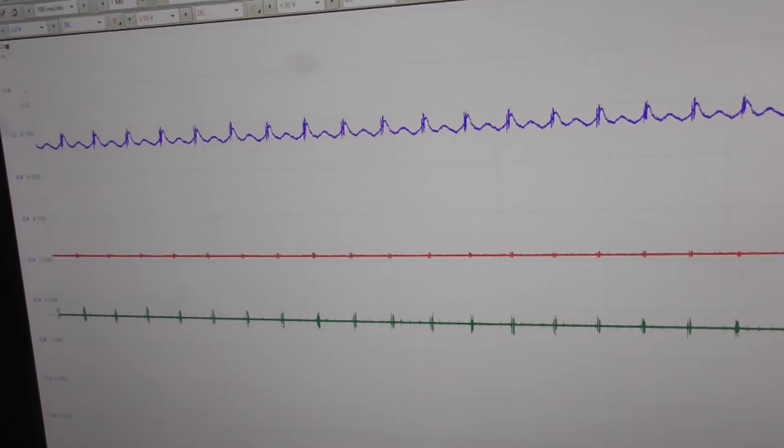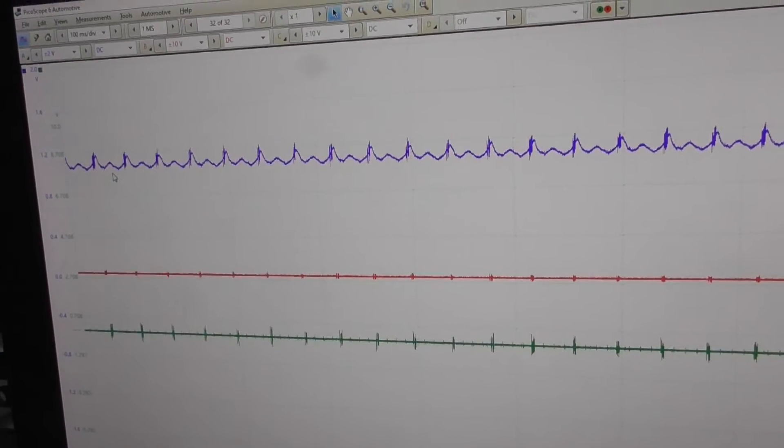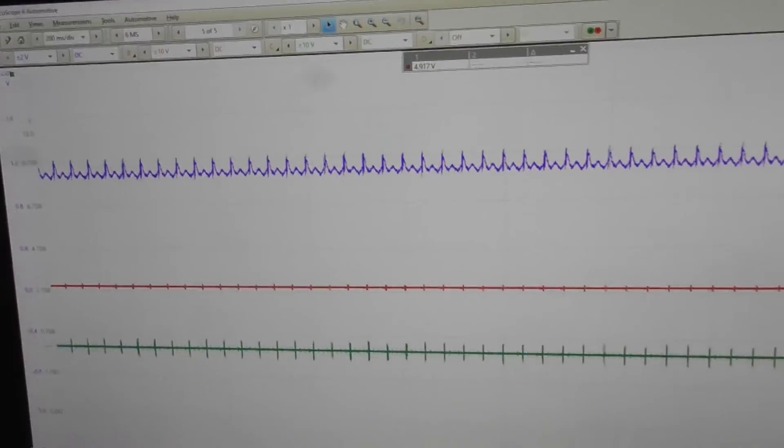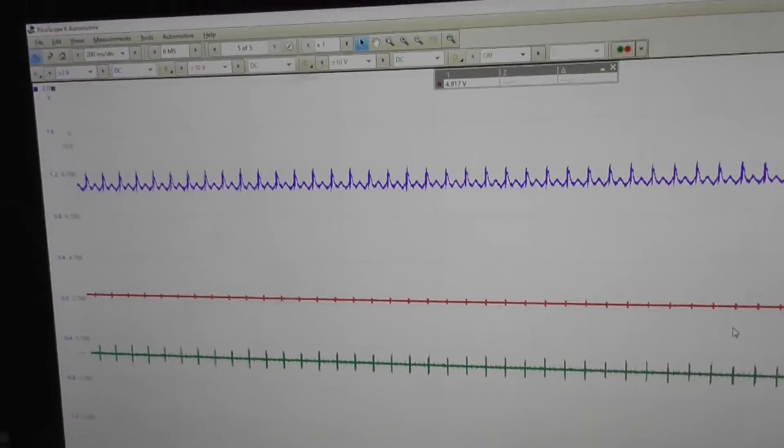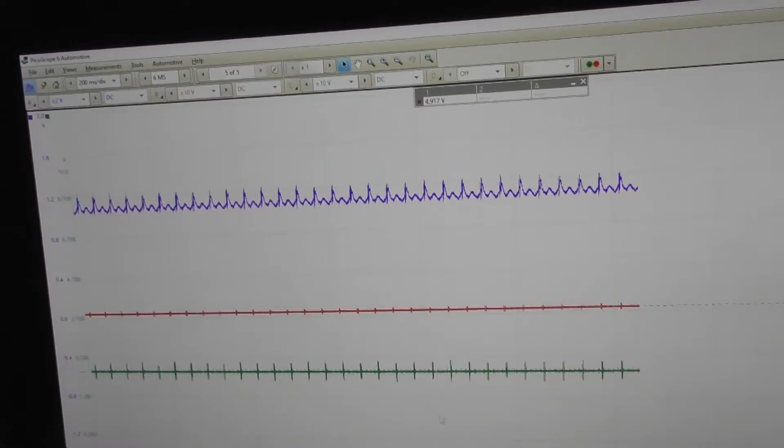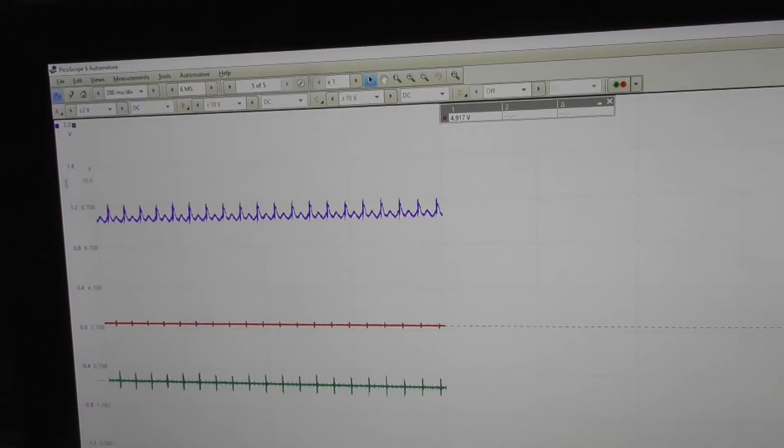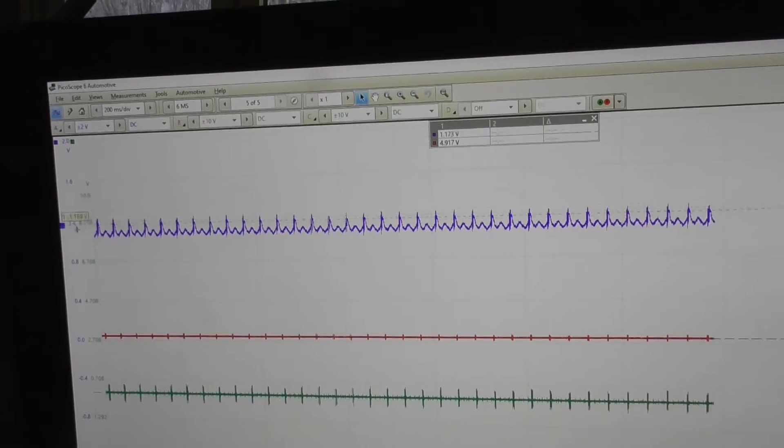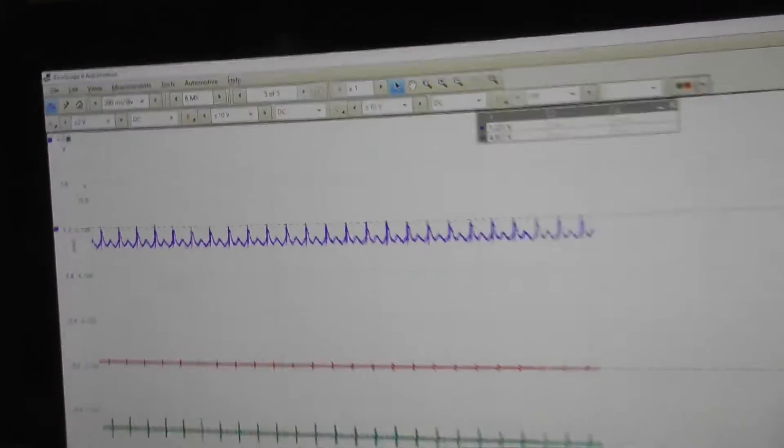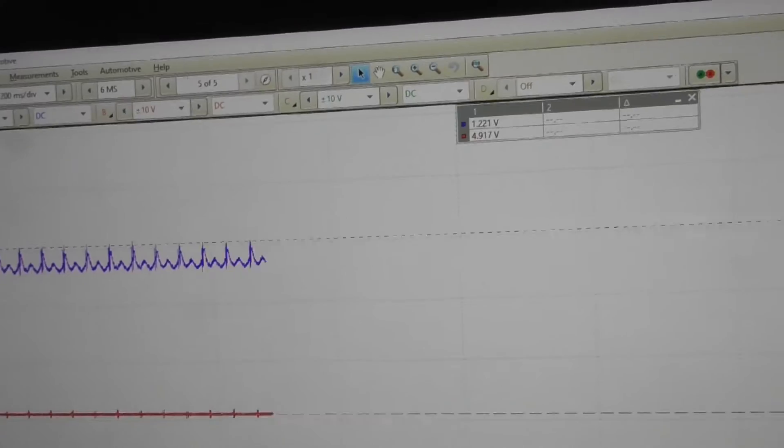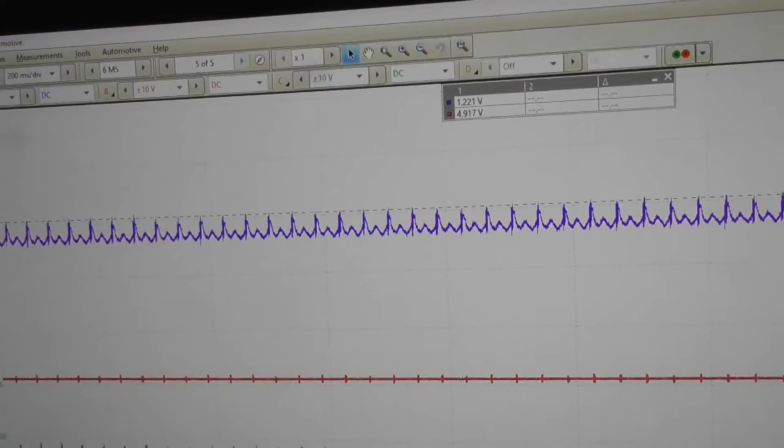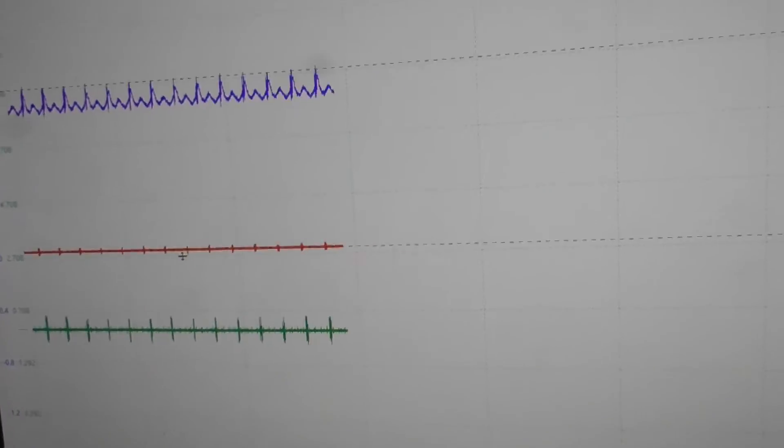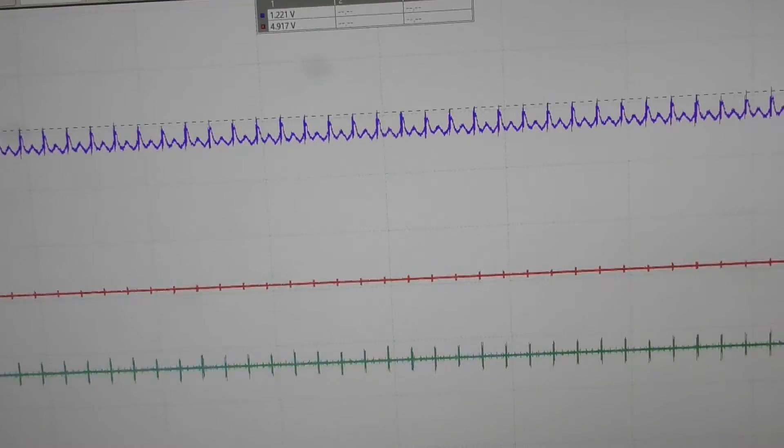So let's start the engine. Put some cursors in here. 1.2 volt. This is okay. The spikes on the red trace are also gone.